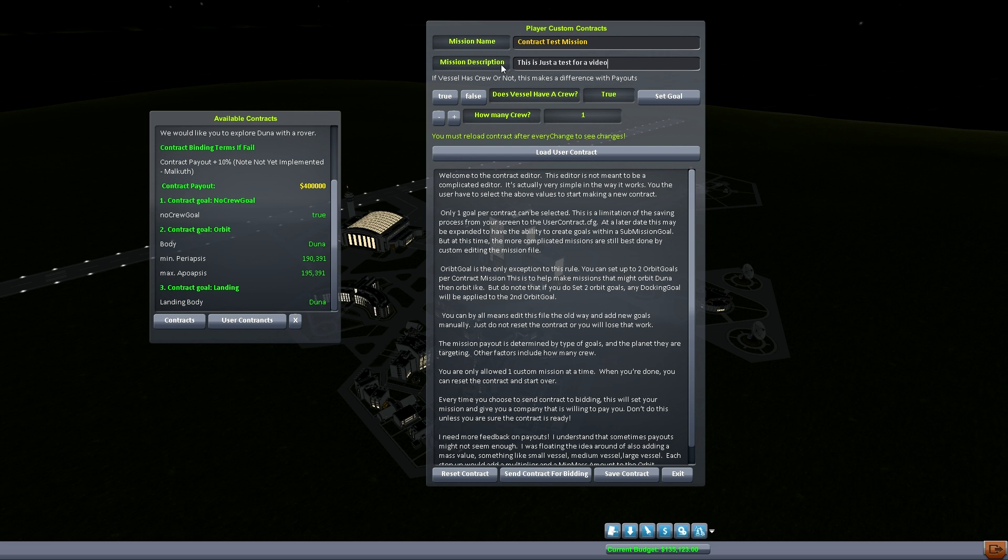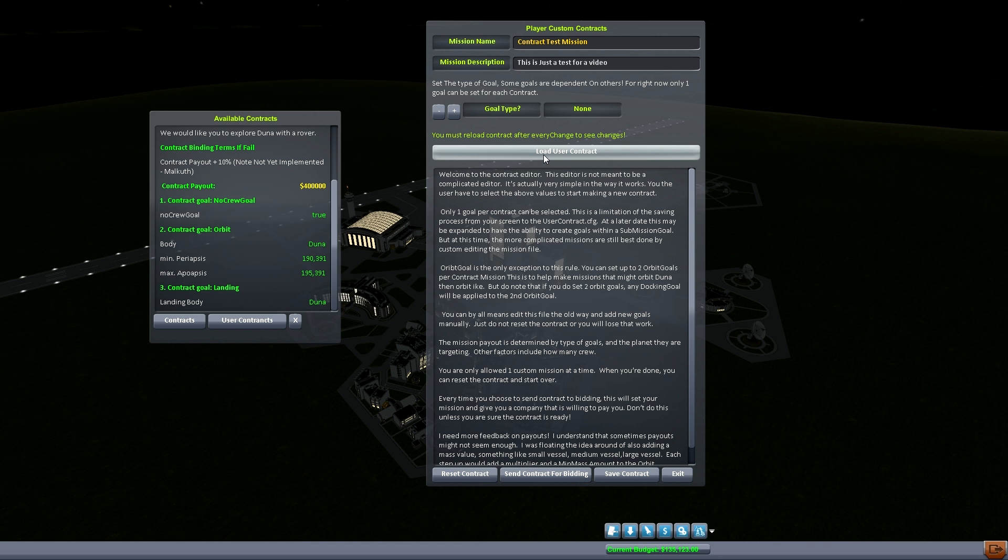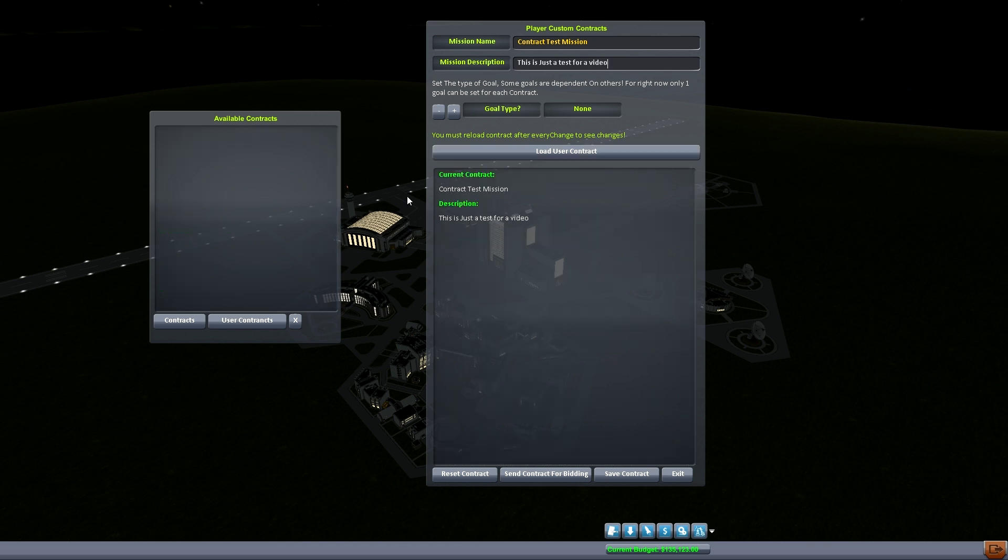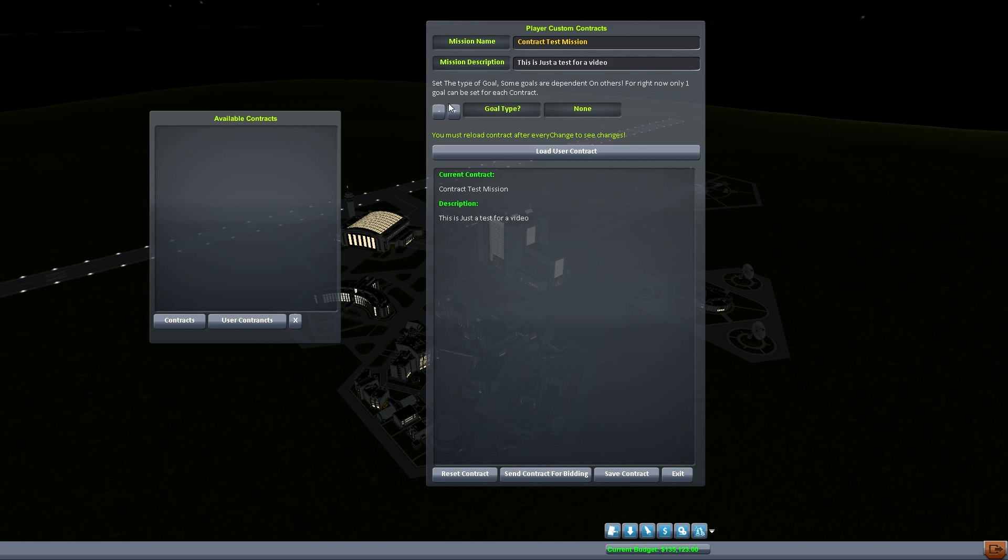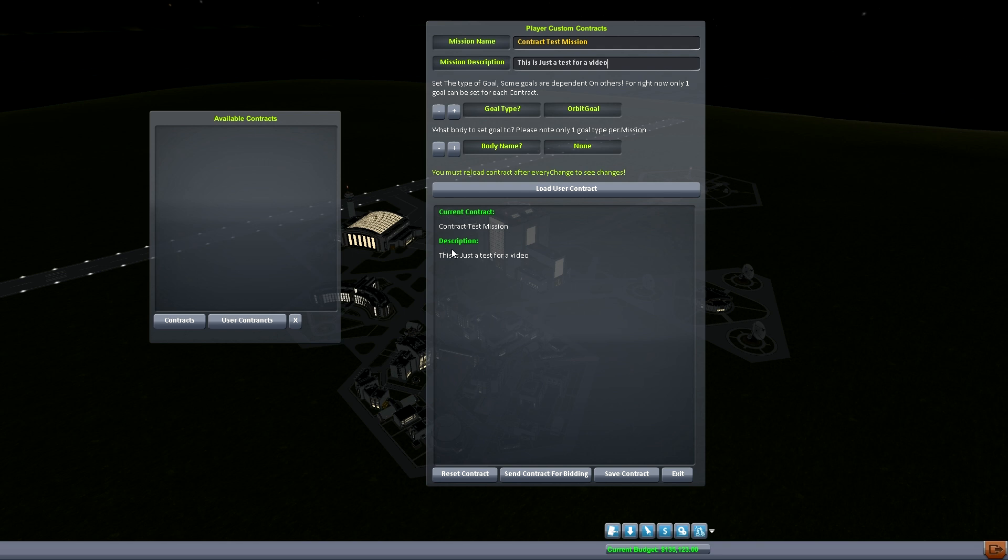So I got everything set, we need to set goal. So I set the goal and as you can tell nothing's changed out here because of one thing you have to do. Every time you set a new goal you have to reload the contract. And when you reload the contract it will say contract test mission, this is just for a test video or whatnot. And now it's going to ask for a goal type. And if you're wondering where the, you don't see the, well you'll see in a second. I know what you're thinking, what happened to the crew member? We'll wait a second here.